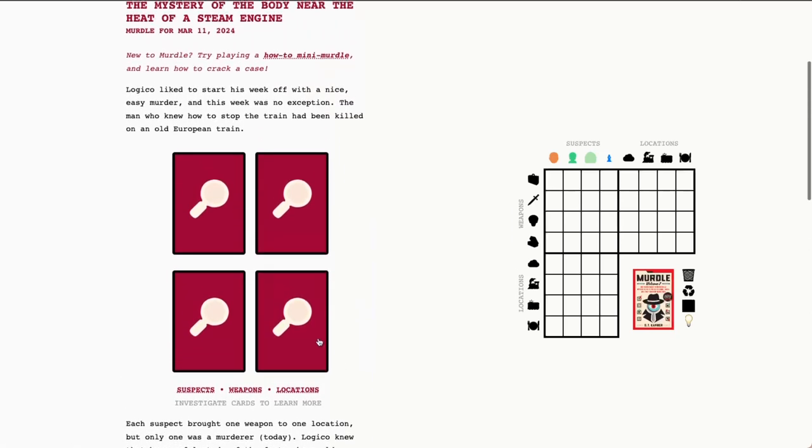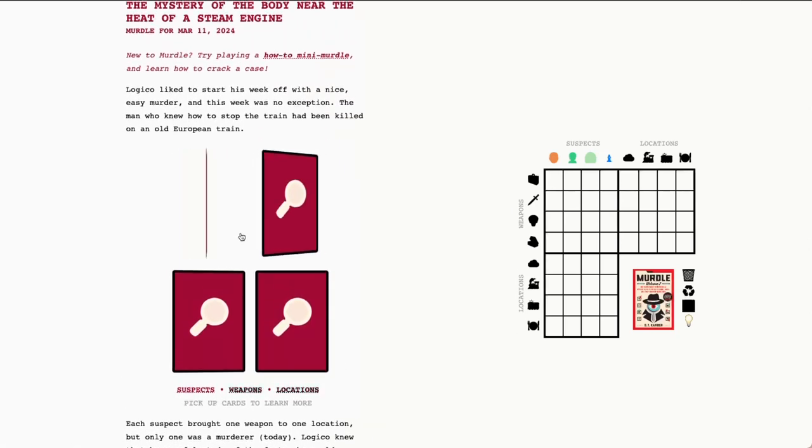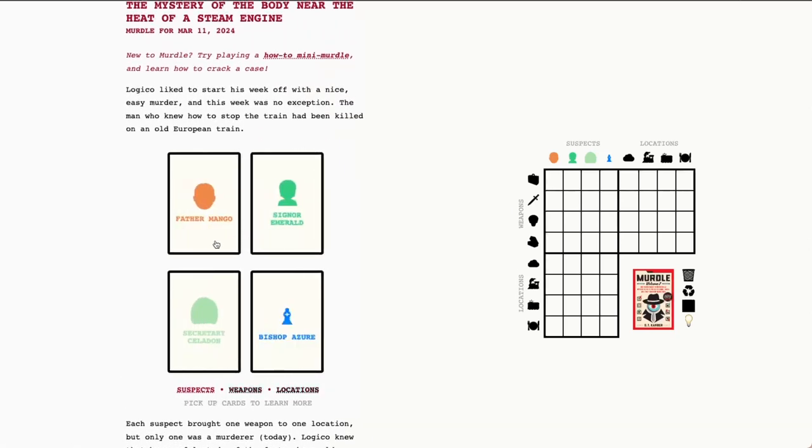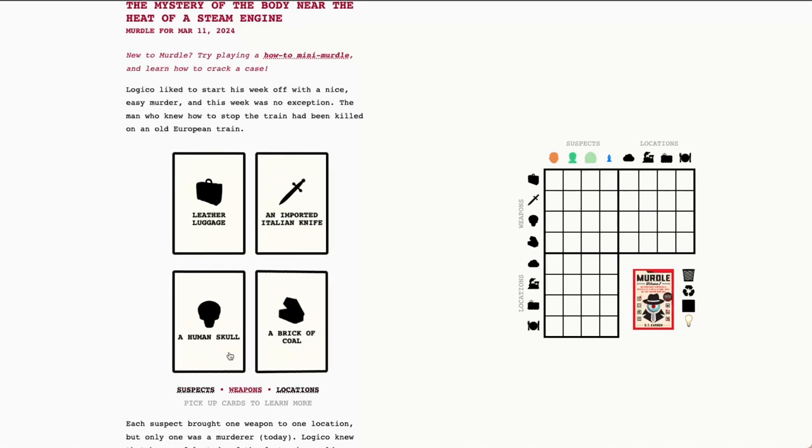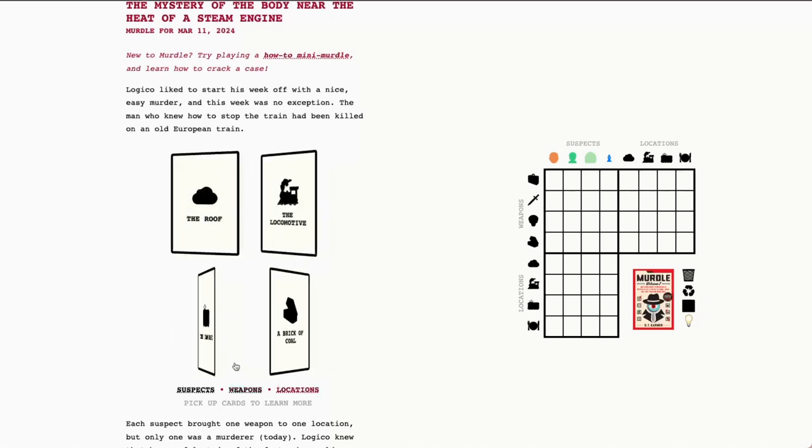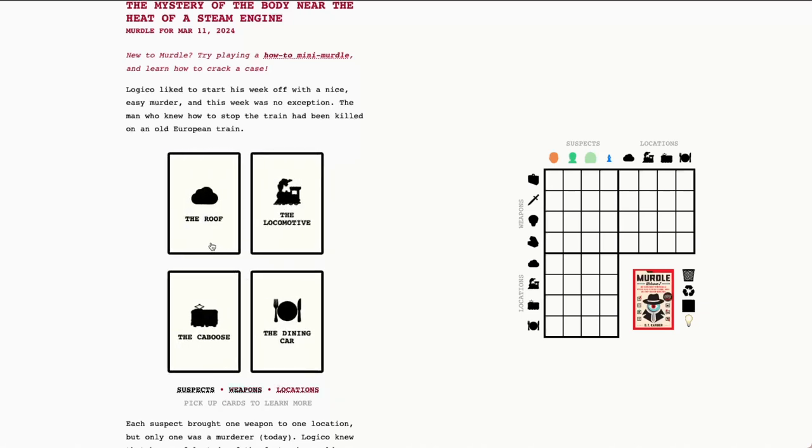Alright, so let's go ahead and look at our suspects today. We have Father Mango, Signor Emerald, Secretary Celadon, and Bishop Azure. The possible murder weapons today are leather luggage, an imported Italian knife, a human skull, and a brick of coal. And finally, our locations are the roof, the locomotive, the caboose, and the dining car.